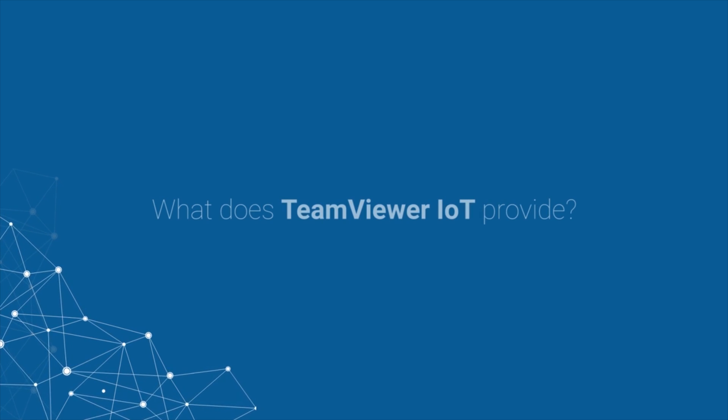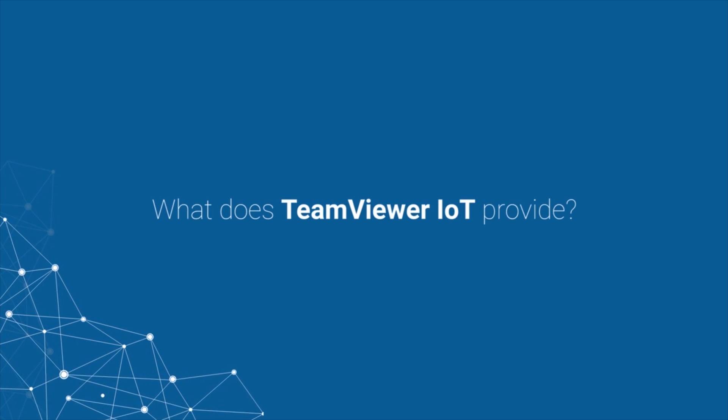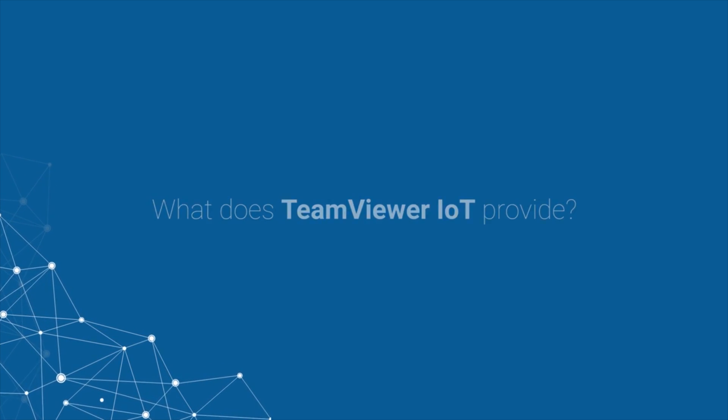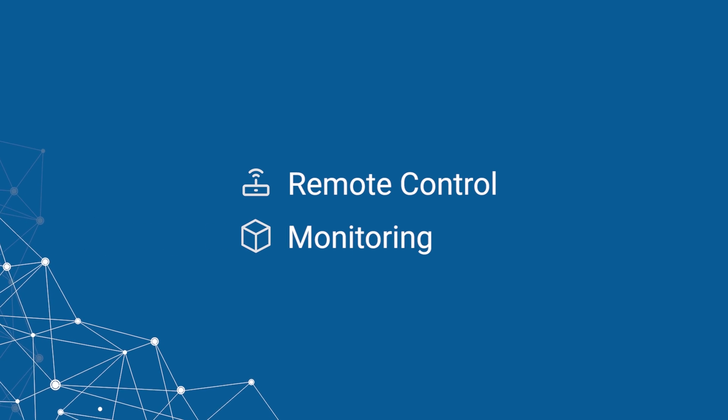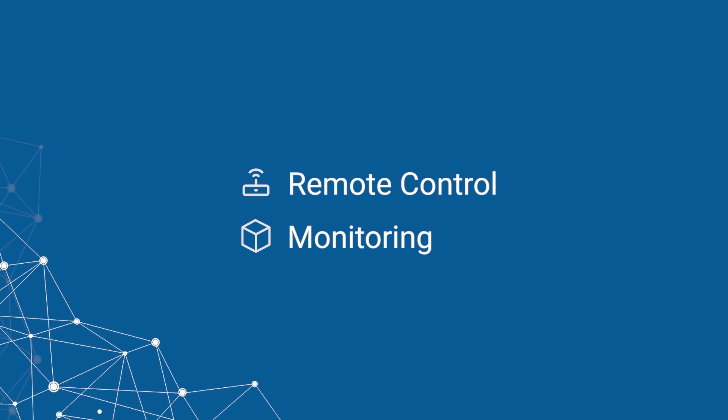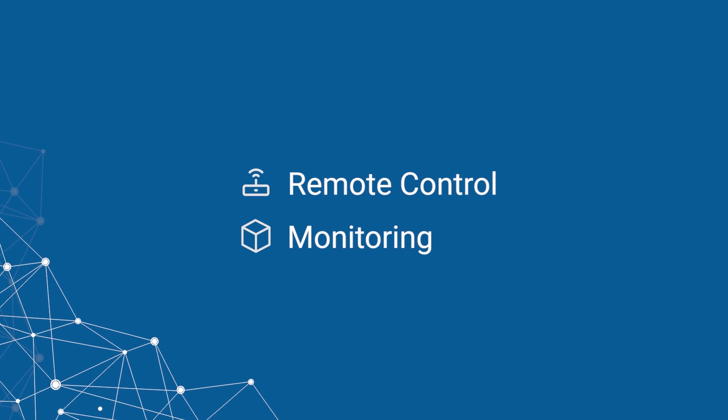What does TeamViewer IoT provide? A remote control and monitoring solution for industrial applications.